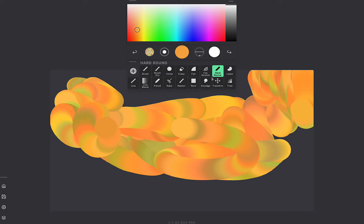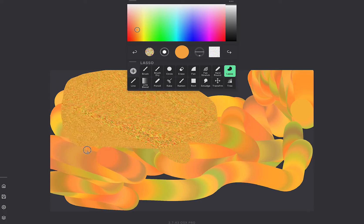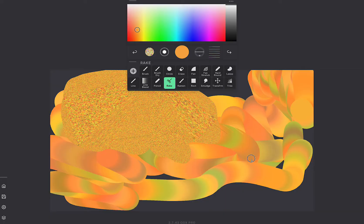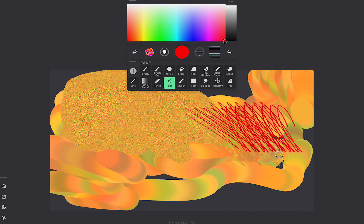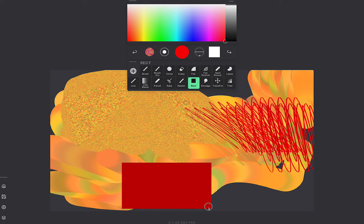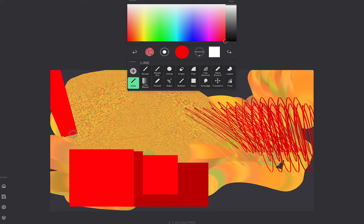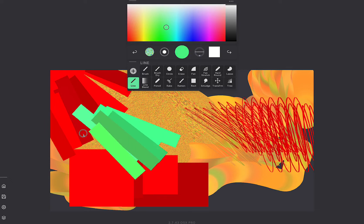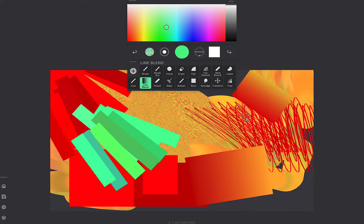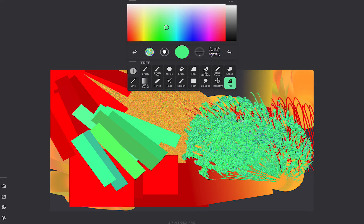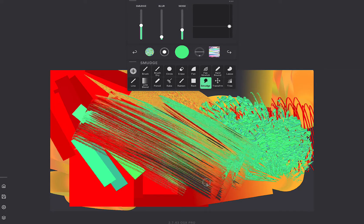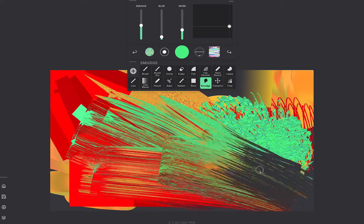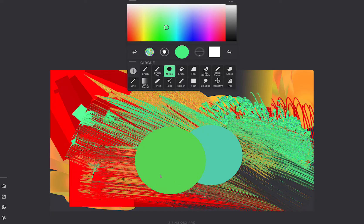So first we've got hard round and then we've got a nice lasso. Let's try rake and rectangle classic line, line blend which goes between two colors. The tree is kind of weird. Smudge is pretty fun. They're all pretty self-explanatory so you can play with them.